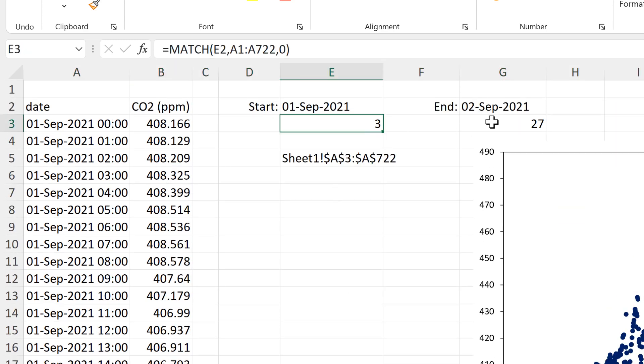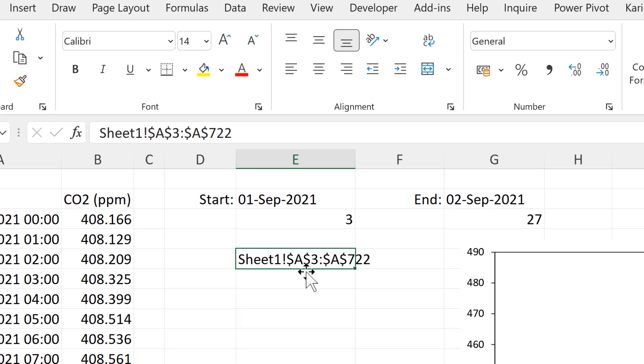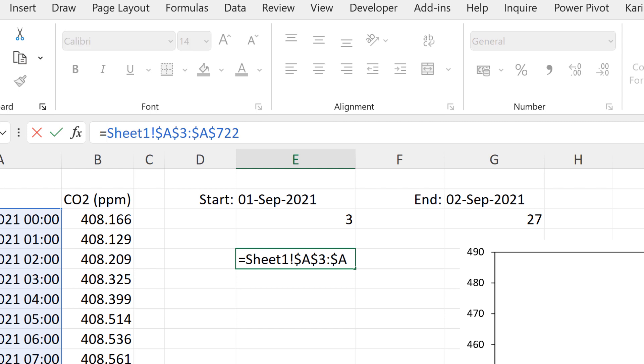Now we need to link these two cells here to this cell reference. So I'll do that by putting an equals sign in the beginning of this. And then sheet 1 exclamation point dollar sign a dollar sign. This can all stay as it is.